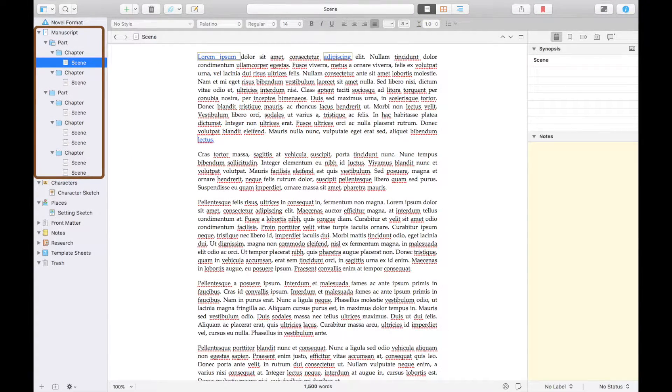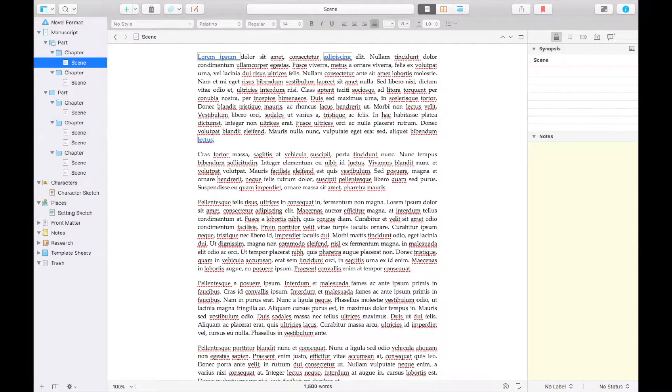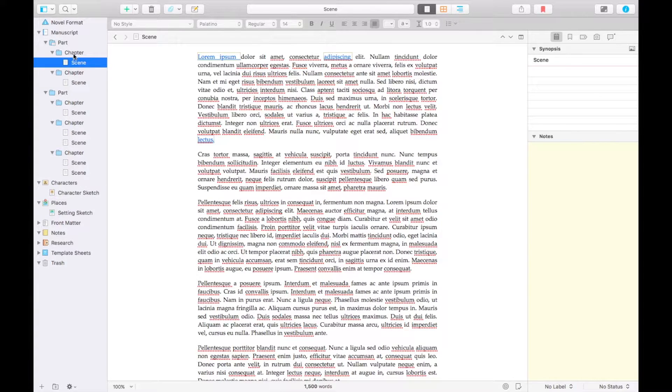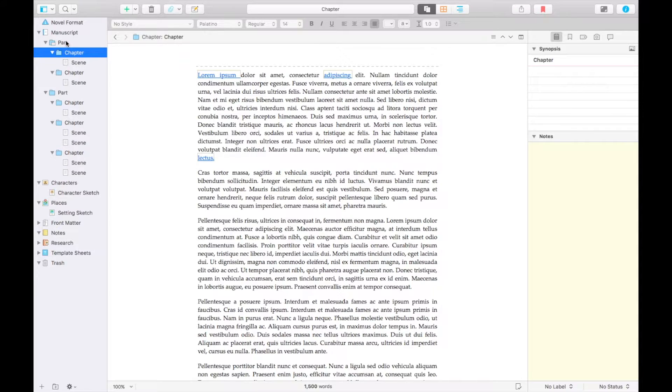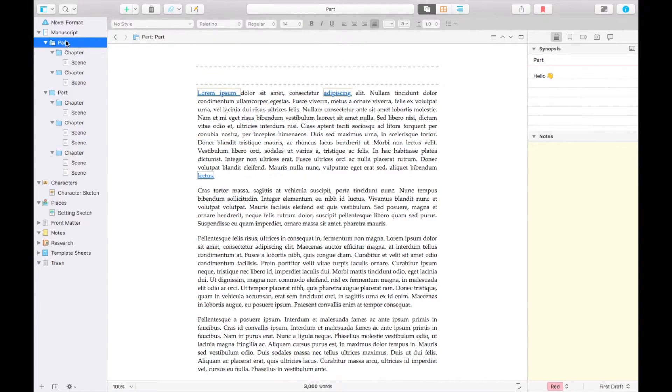On the left is where you'll find the layout of your book. Each document is a different scene and each folder is a chapter or sub-chapter.